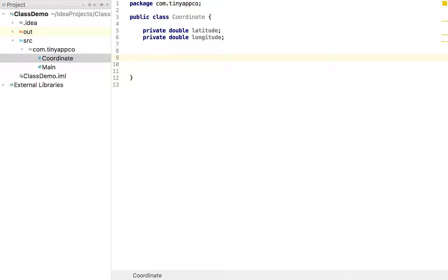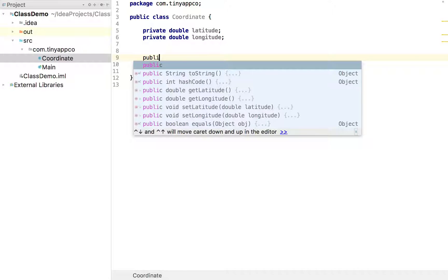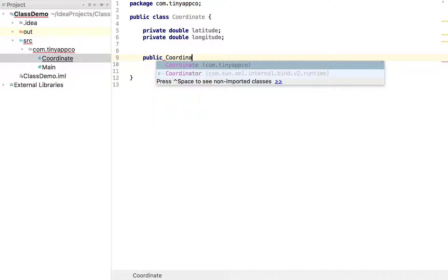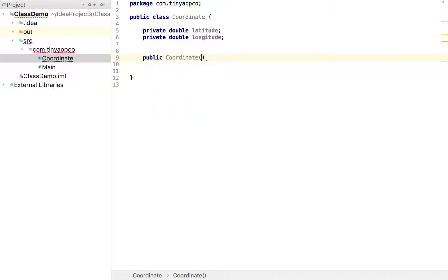So a constructor is a little bit like a method. Except that the name is exactly that of the class. So we do for example public coordinate. And we specify what the user or developer must specify when they create a coordinate.